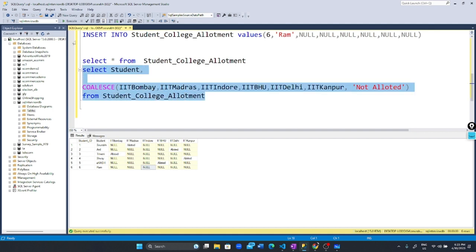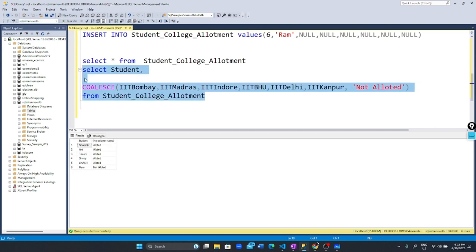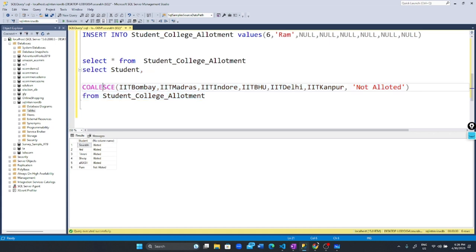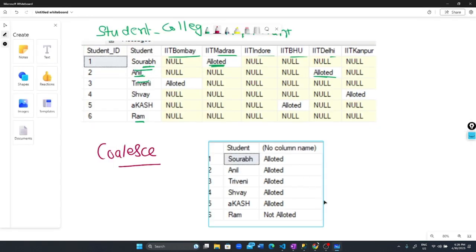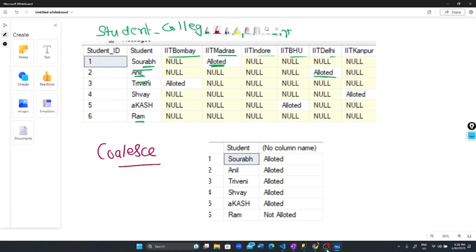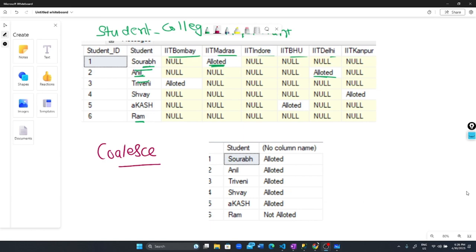Let me run this query. Now you can see we have our output: student name and college status. That's how you use the COALESCE function to solve this kind of problem. From this table, we generated this output using COALESCE. Thank you, that's all I have for this video. Thank you for joining me.